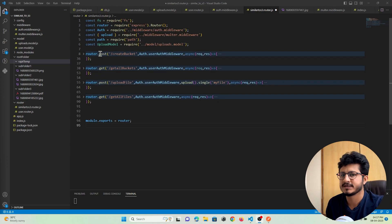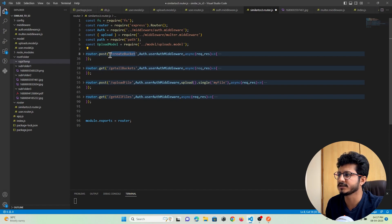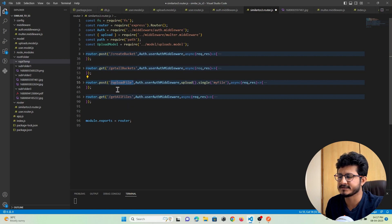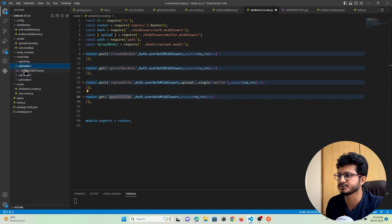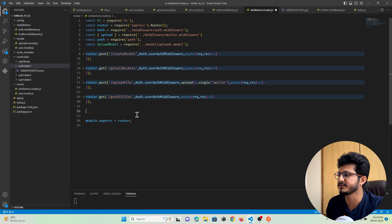In our previous tutorial we created APIs through which the user is able to create a folder (a bucket), get all the folders the user has created, upload any files to a particular folder, and get the list of files from a particular folder. In this tutorial we are going to create an API that will help us in downloading a file from that folder.